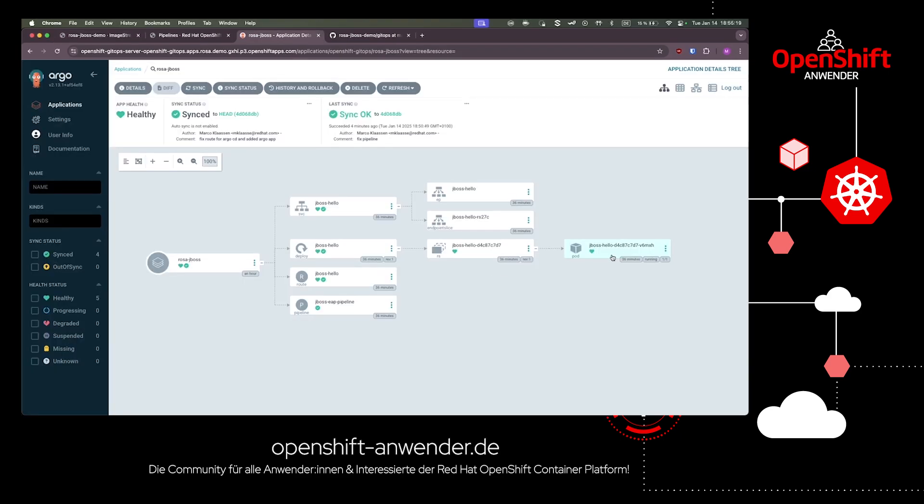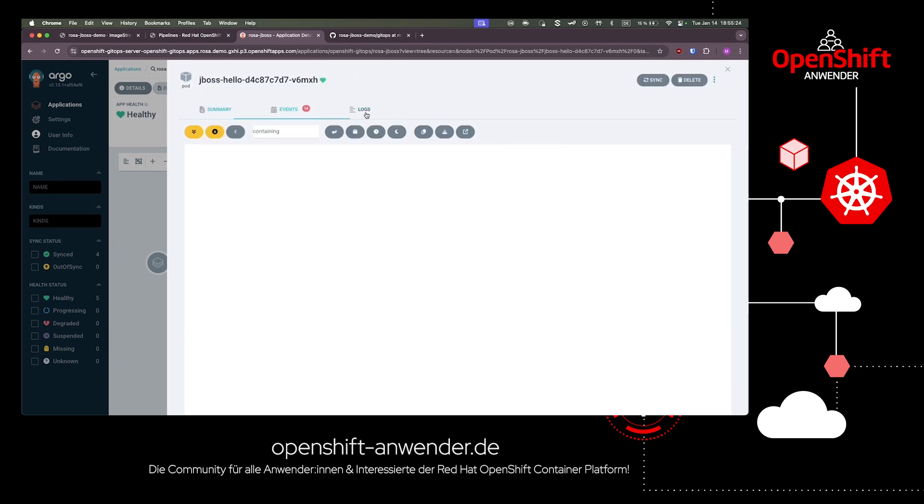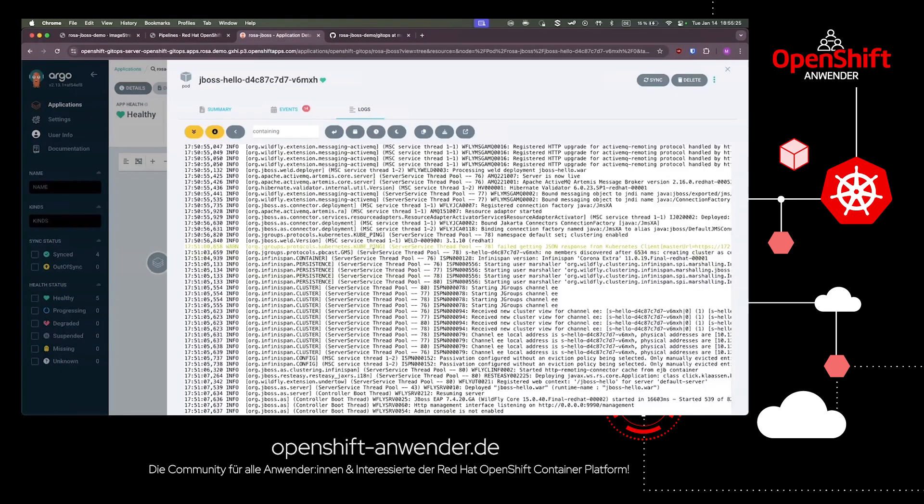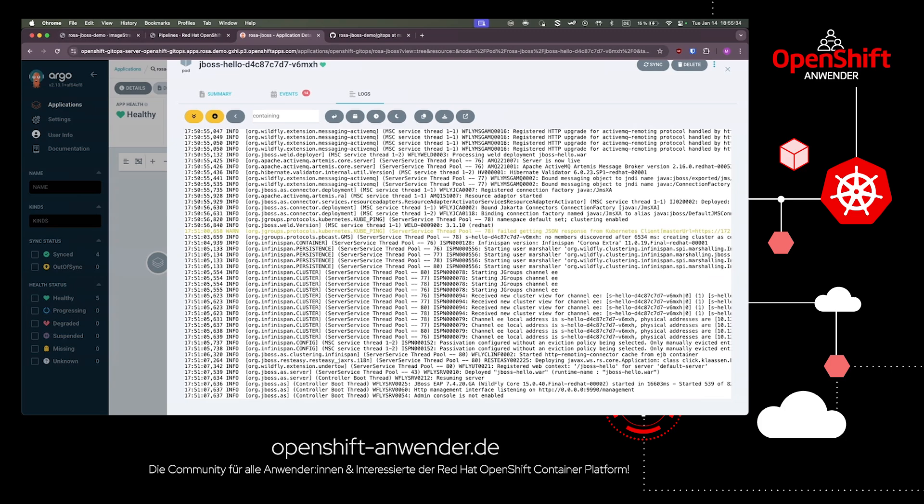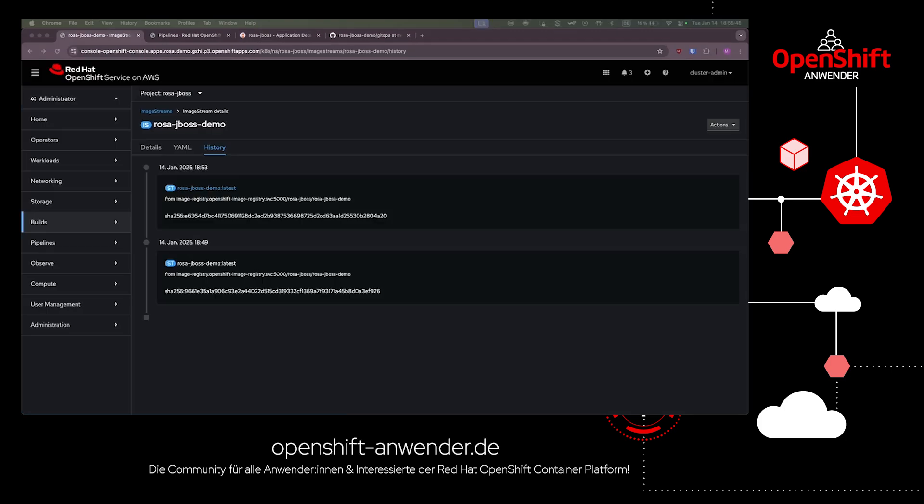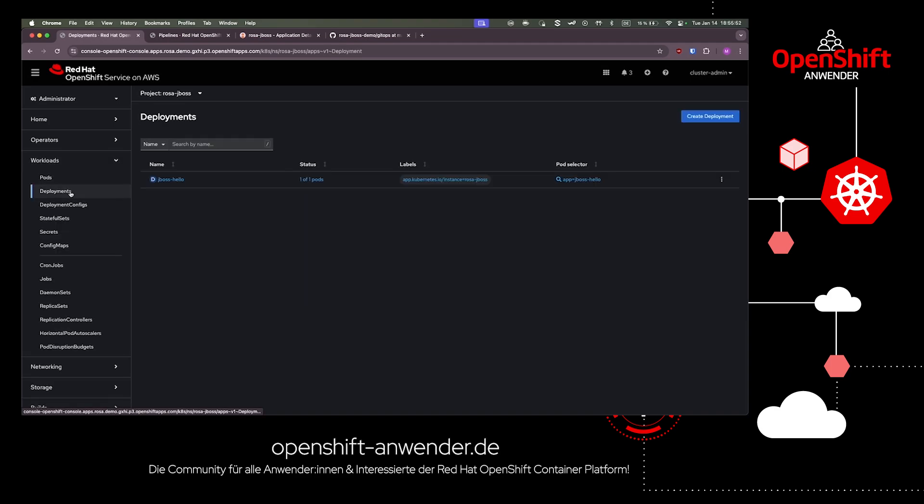Also, in the ArgoCD instance, we can observe a change. Now the JBoss container is able to start because the deployment has found the container image. In the workloads deployments menu of the container platform, we can also monitor the application deployment.